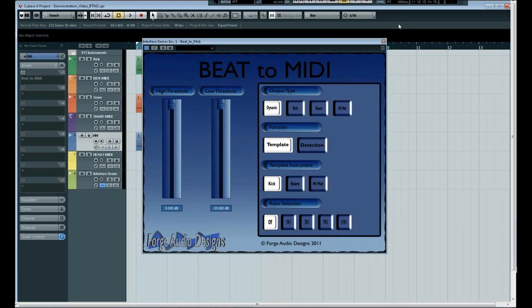Hello and welcome to this demonstration of the Forge Audio Designs VST plugin Beat to MIDI. This is the first VST from Forge Audio Designs and I just want to give you a quick overview of it.